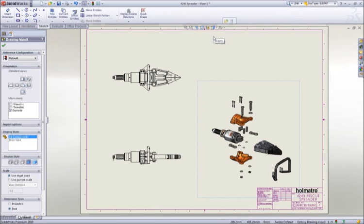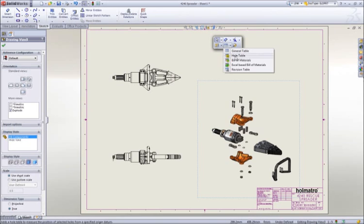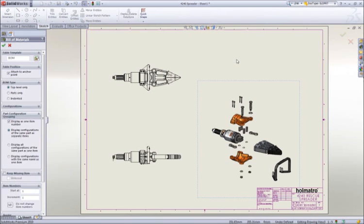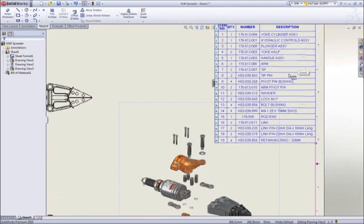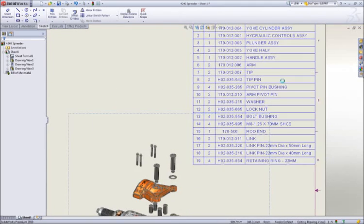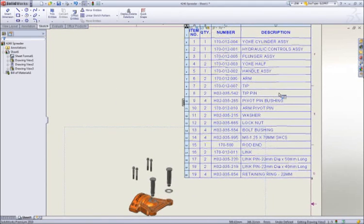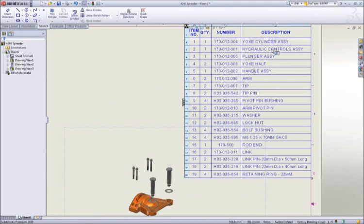No assembly drawing is complete without a bill of material. SOLIDWORKS itemizes the parts, extracts information like description, and adds the appropriate quantities.